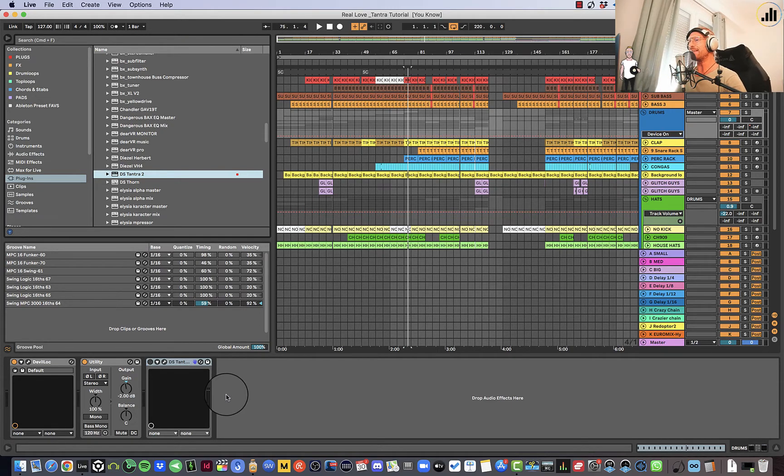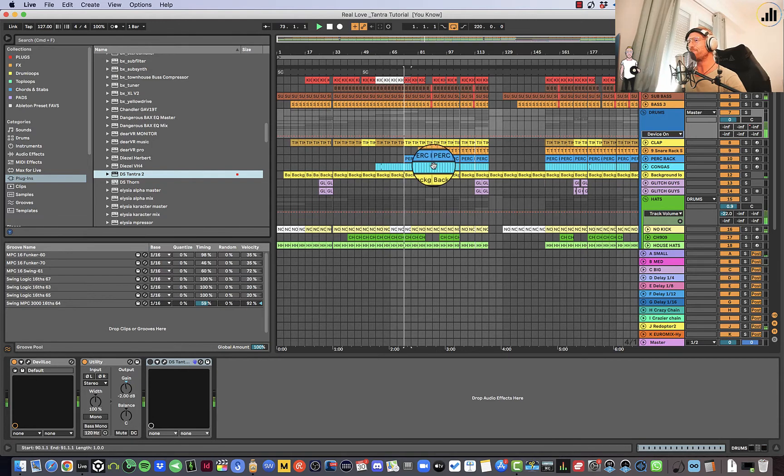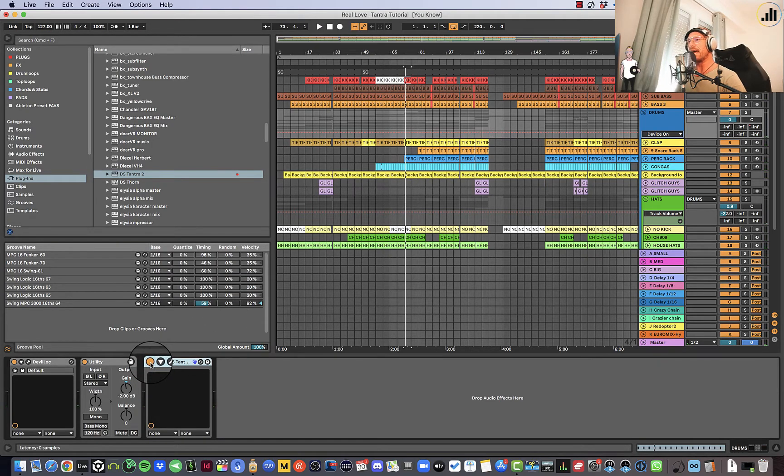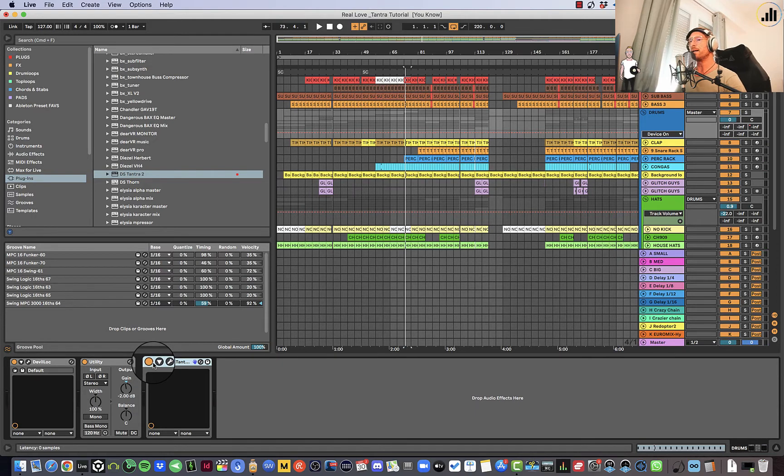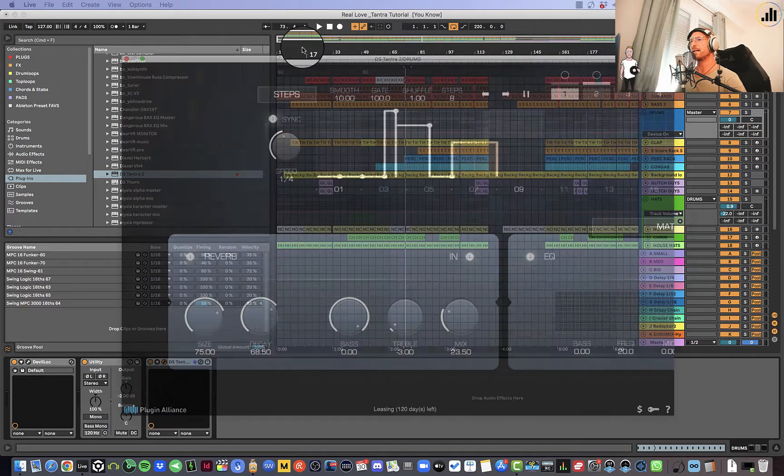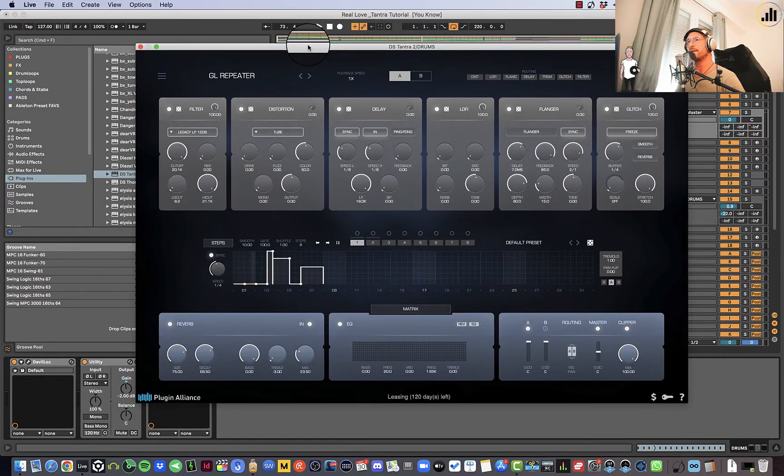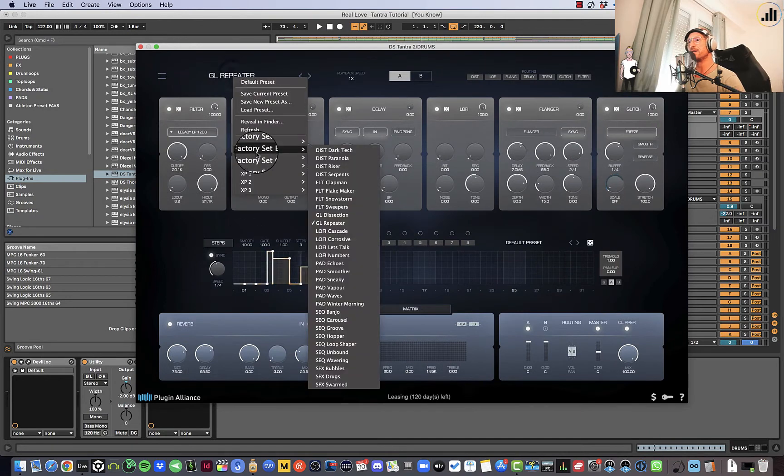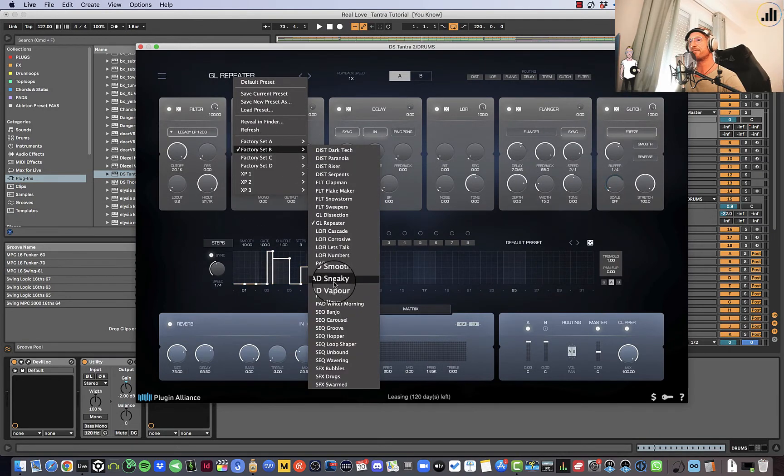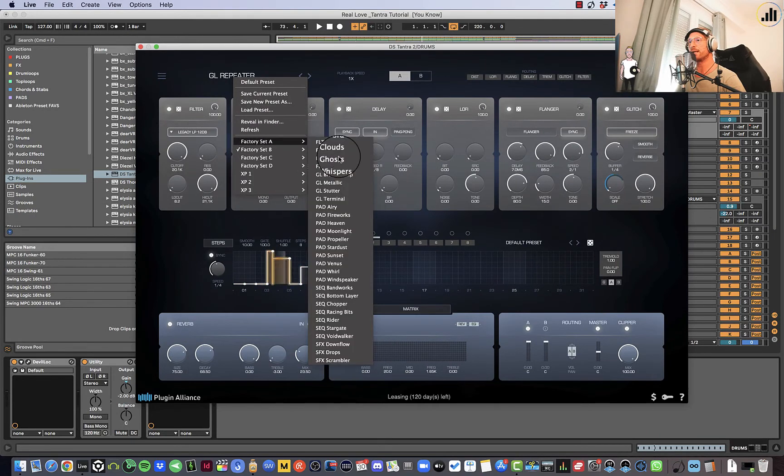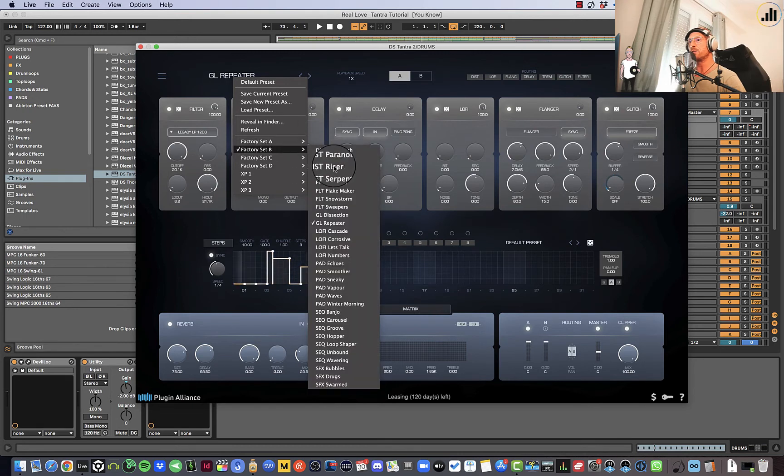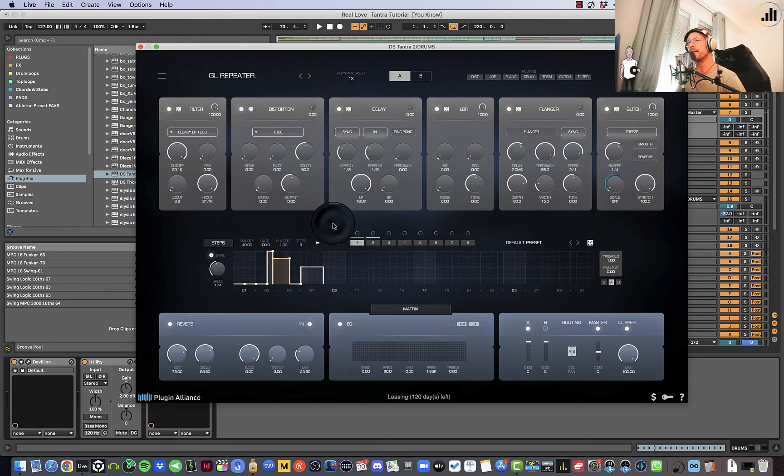So if I take this beat and I turn on Tantra, and in Tantra I like to use the repeater. Let me grab it to the right screen. So I like to use the repeater. There's all these drums presets that you have. There's way more in every section. I'm using the repeater here, the glitch one. And check out what it does to my beat.